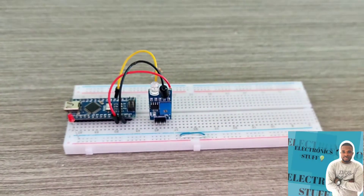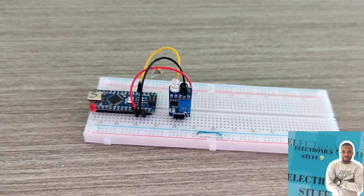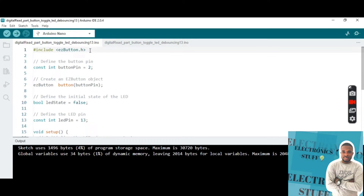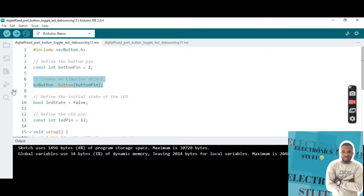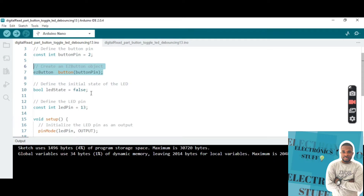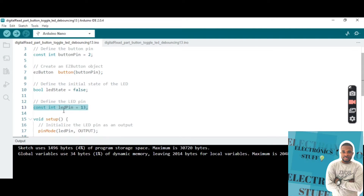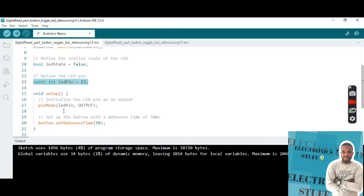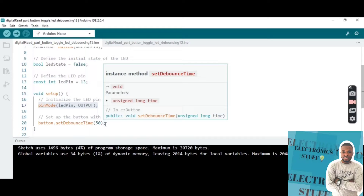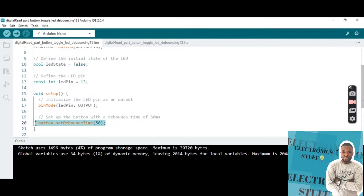Now let me show you the program. We need to include the EasyButton library. The sensor is assigned to button pin variable pin 2. The button object is created using that button pin variable. False is the initial state of the LED, and the LED pin is our load for this project.